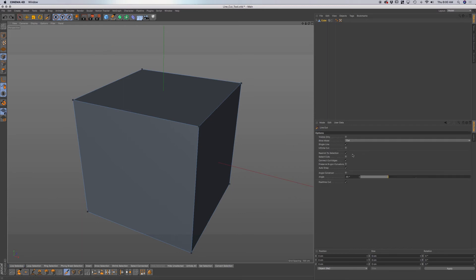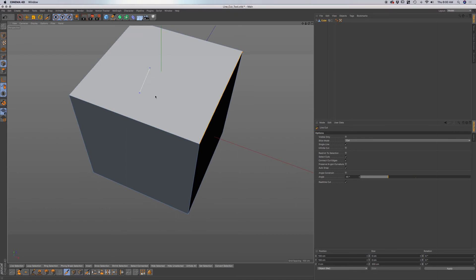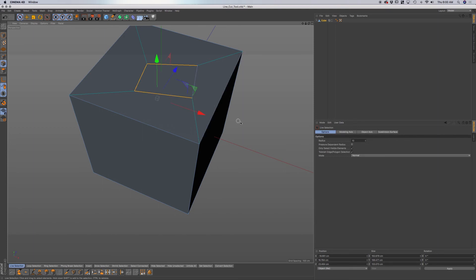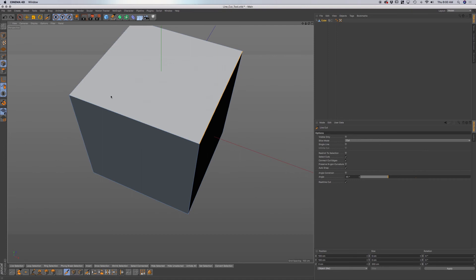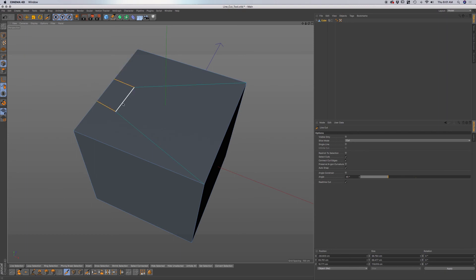Let me undo back and go to our knife tool. We also have select cuts. I'm going to turn off restrict to selection and turn on select cuts. Now what this does — if you're in edge mode and make a cut, turning off single line first — you can see that my edge is still selected after making the cut. If I click off the knife tool and go to live selection, you can see that we have our edge still selected. And if I cut off the edge of our object, you can see that line is still selected.